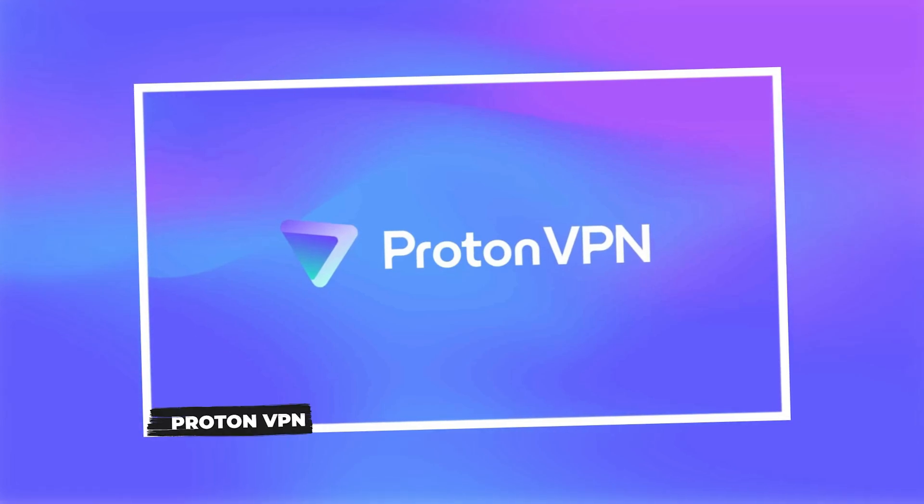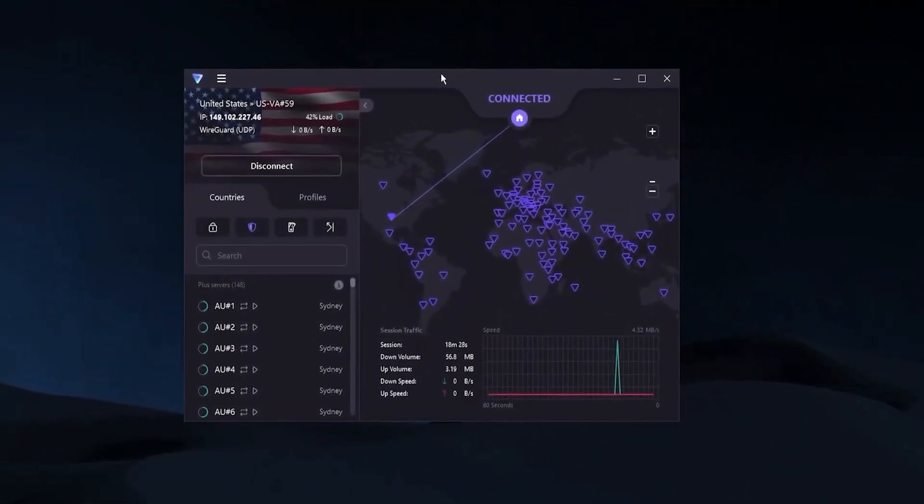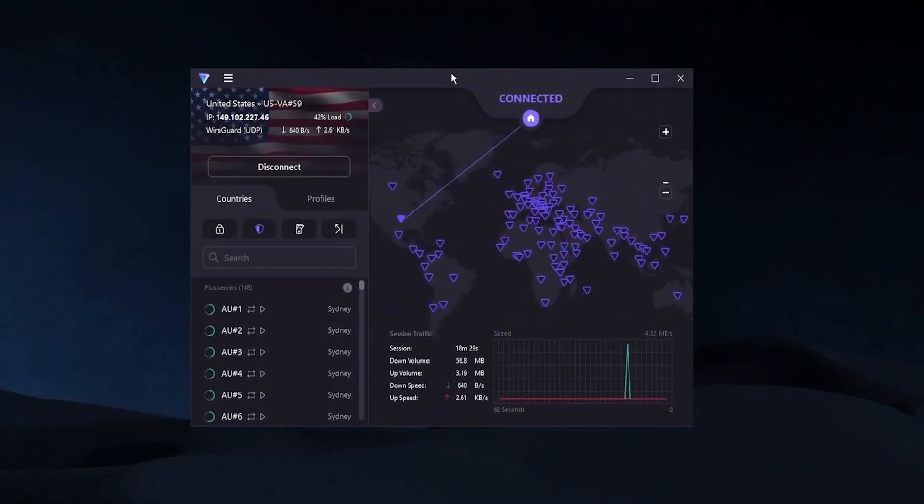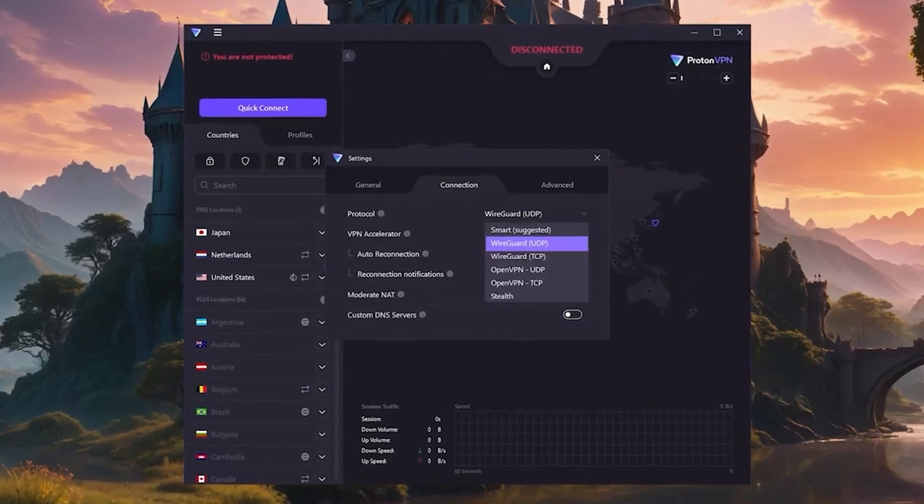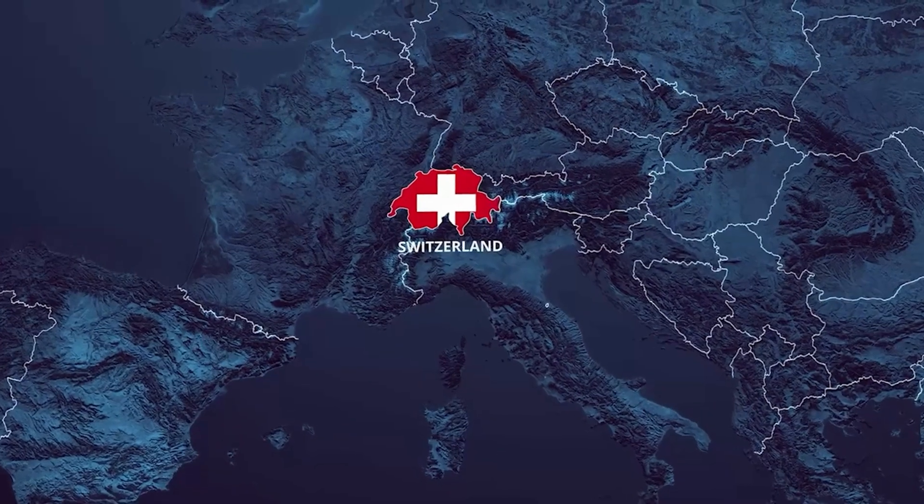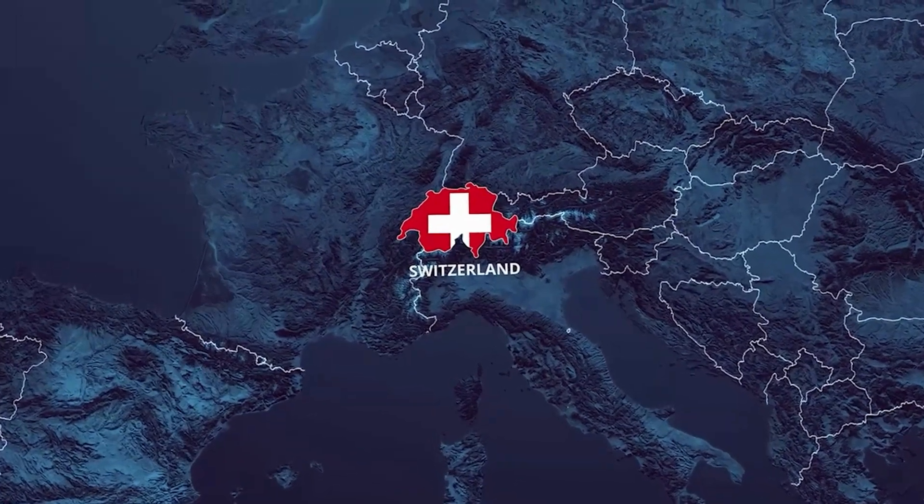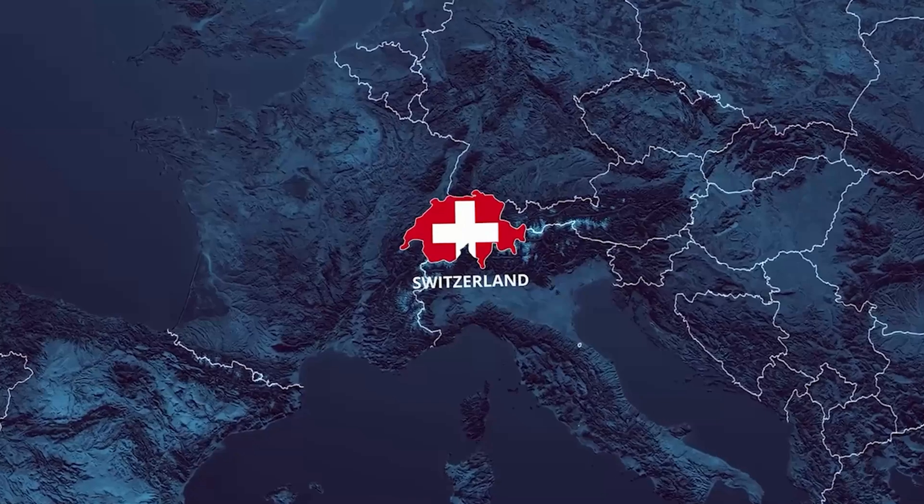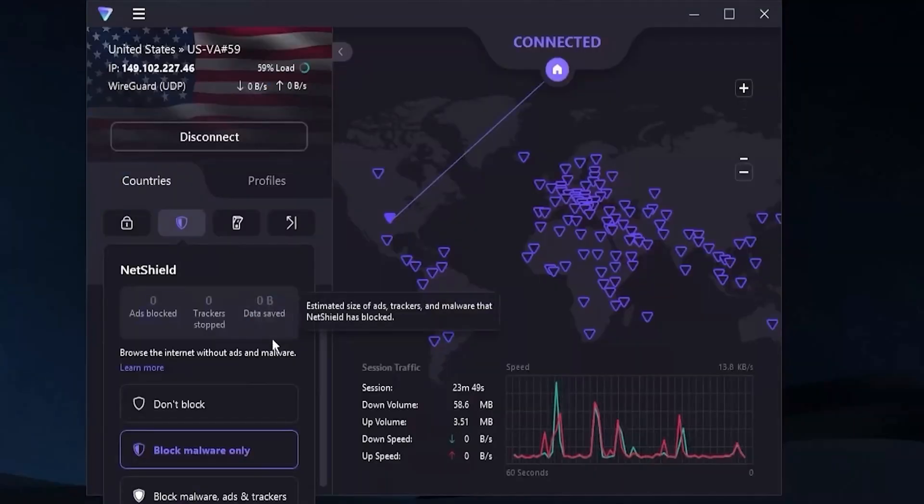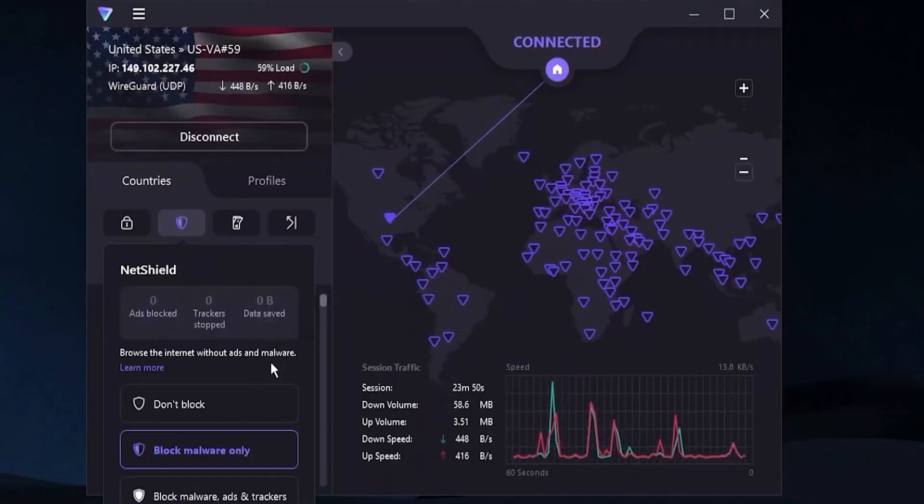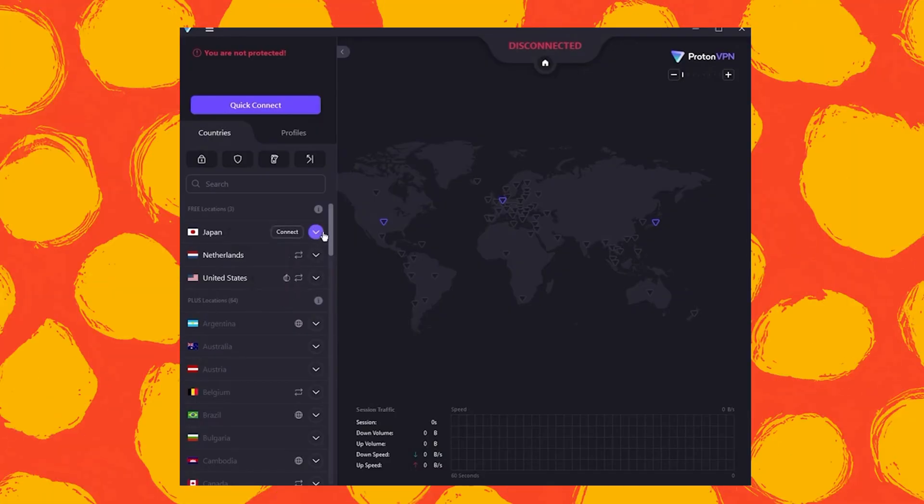First up is ProtonVPN, and honestly it's a fan favorite for a reason. You get unlimited data, no monthly caps at all. ProtonVPN is based in Switzerland, has a strict no-logs policy, and its apps are open source and independently audited, so you know your privacy is in good hands.